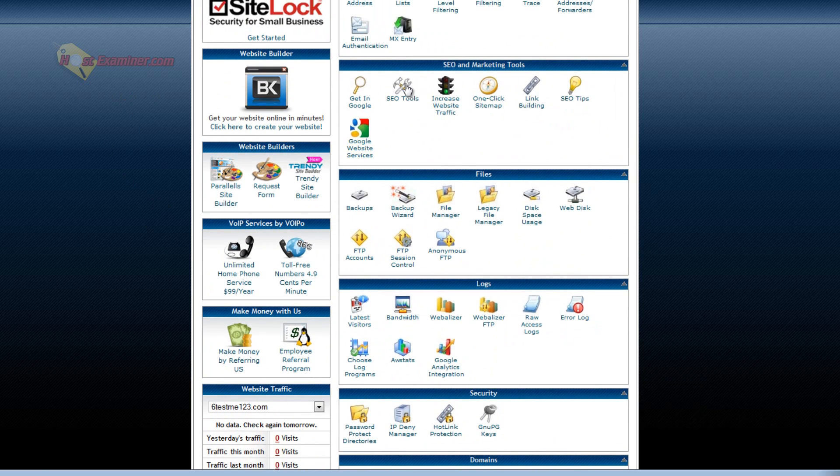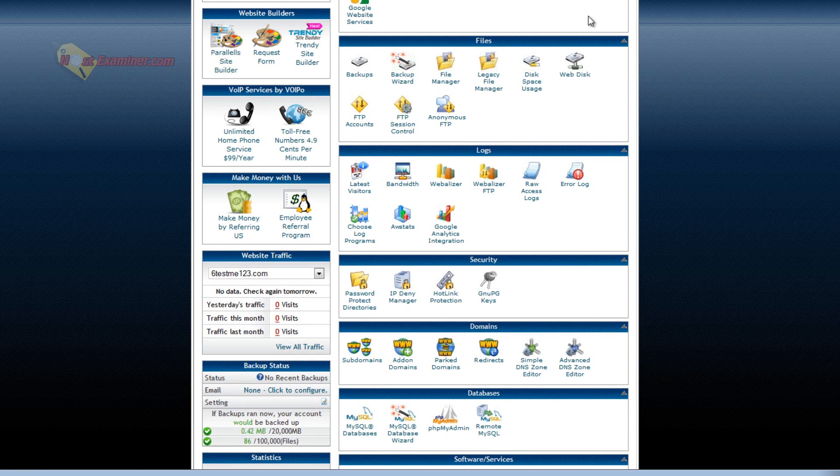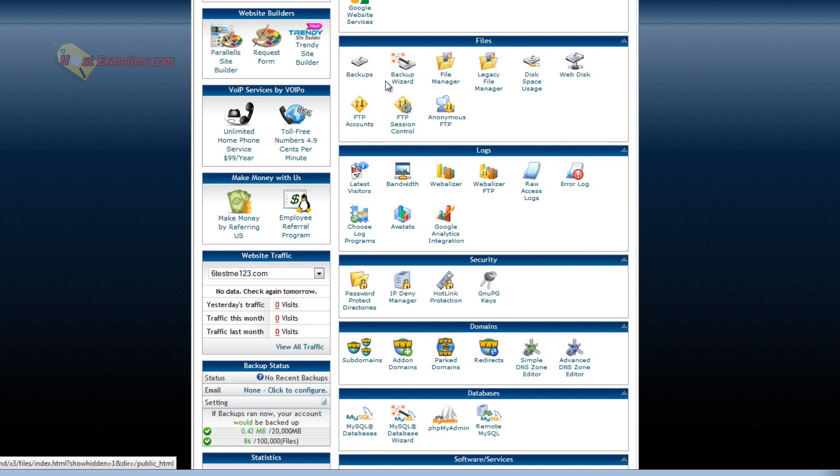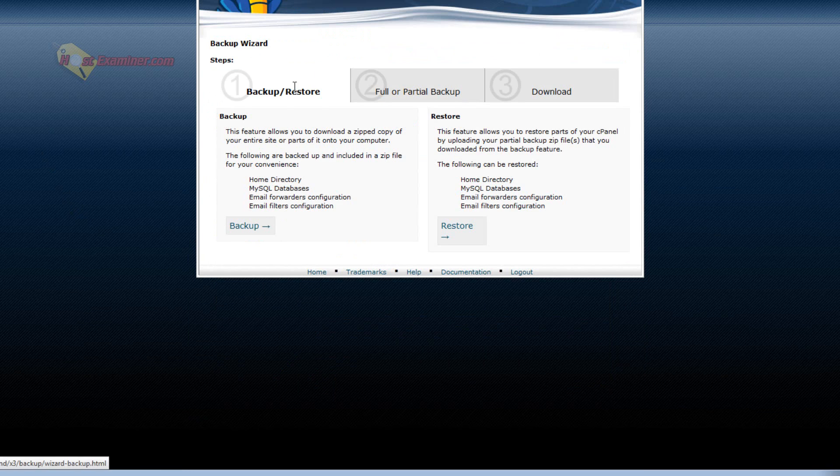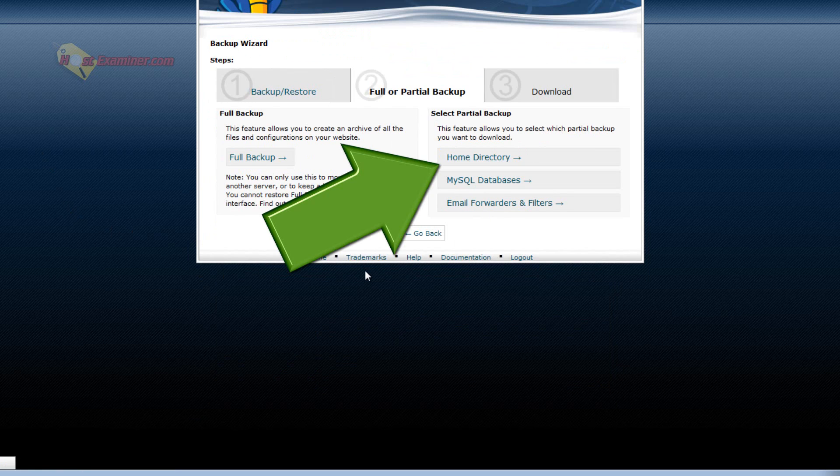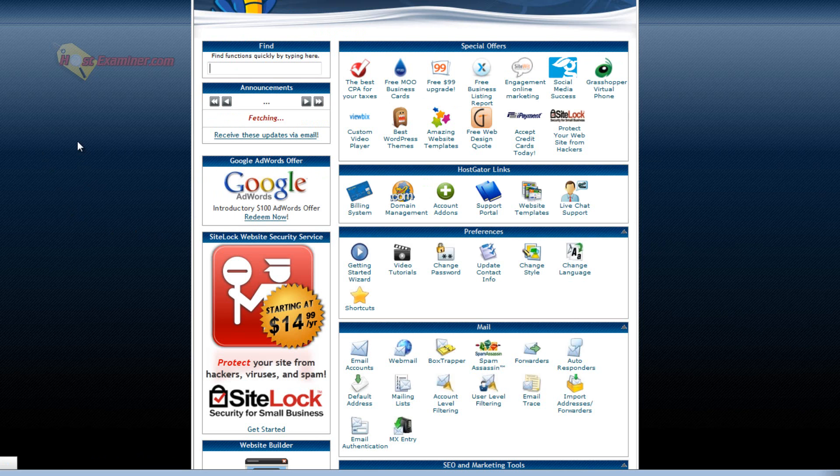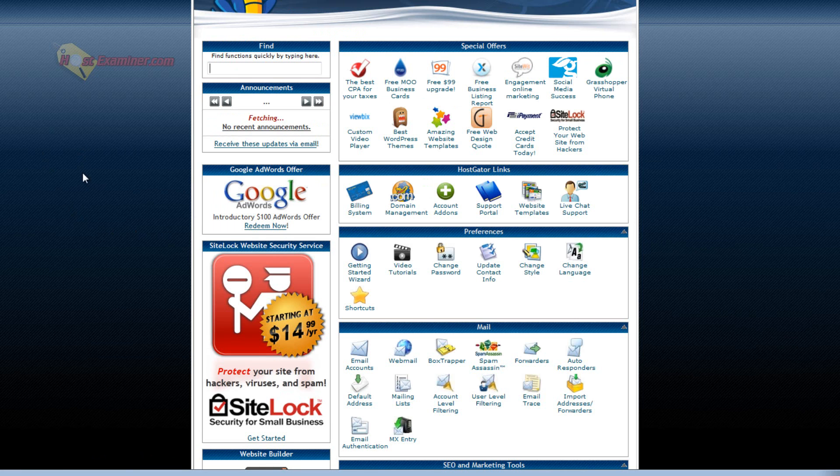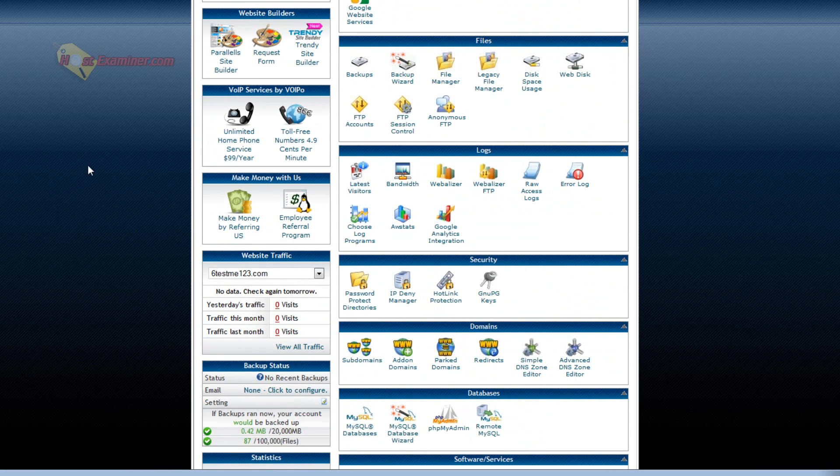SEO marketing. You can go through these. Most are free. They just submit your site to Google search results and stuff like that. Backup wizard. You can backup your site. Click backup. Full backup or just do it by directory. Let's do home directory. Then you'd click home directory and start the download. It's good to backup your files every week or month or however often you want to.